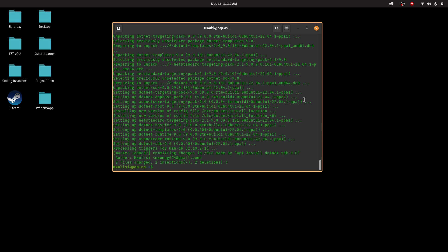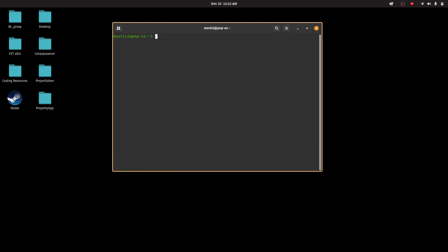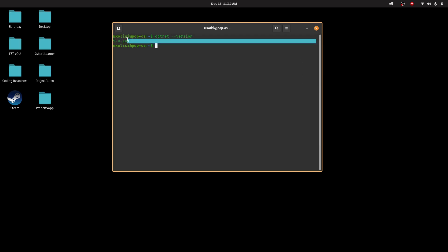Now that that's done, let's just check. Let me first clear this. So now that that's done, let's just check the current version of our .NET. As you can see, we now have .NET 9 installed on our Ubuntu Linux OS.